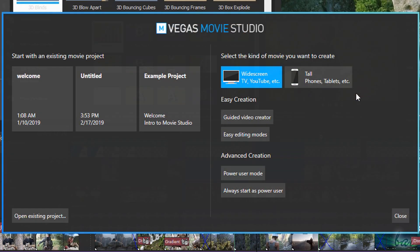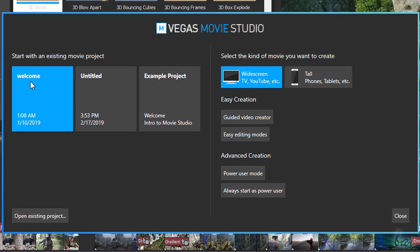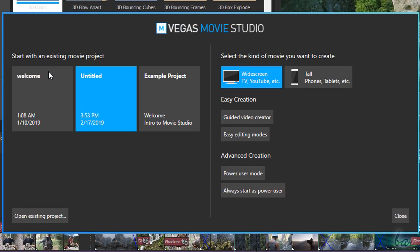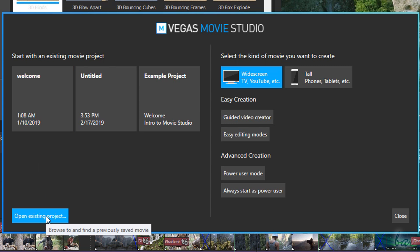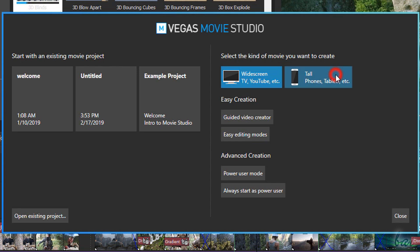When opening Movie Studio, the new Welcome screen shows up, where you can start from an existing project on the left or create a new project on the right, choosing the proper orientation for TVs, socials or smartphones.